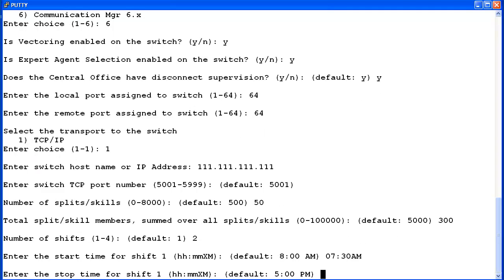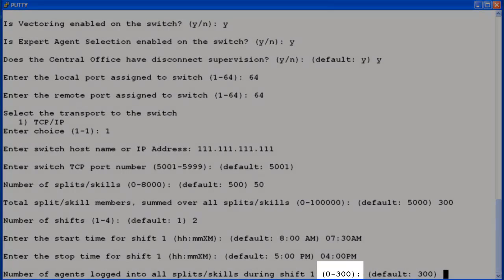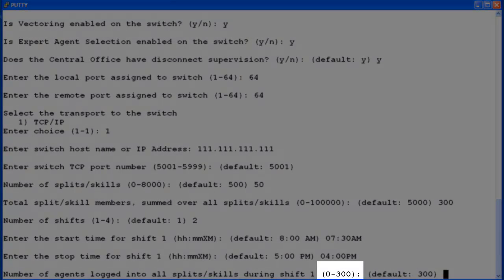I will use 4 PM for the stop time. Now I will enter 200 for the number of agents for shift 1. You will notice the max is 300, which is what I previously entered for total agents.